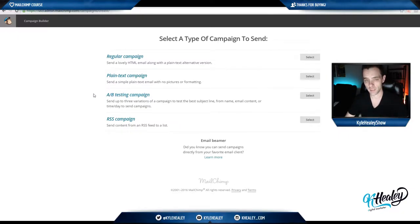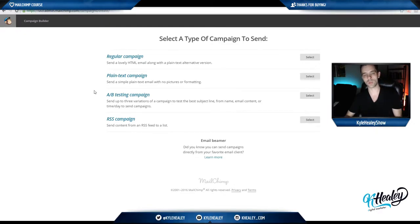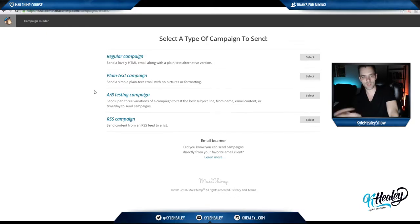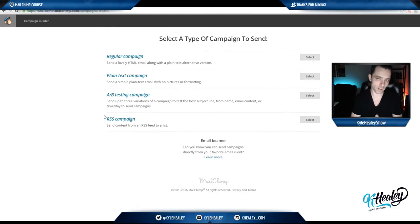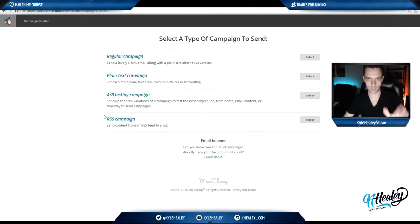The A-B testing campaign is a very advanced tool MailChimp gives you, where you can split test between different titles, different body text, etc. And the RSS campaign is a very common tool that people use to automatically send your blog posts to your users as soon as it's posted. I'll take you through each one in a bit more detail in the next four lessons.